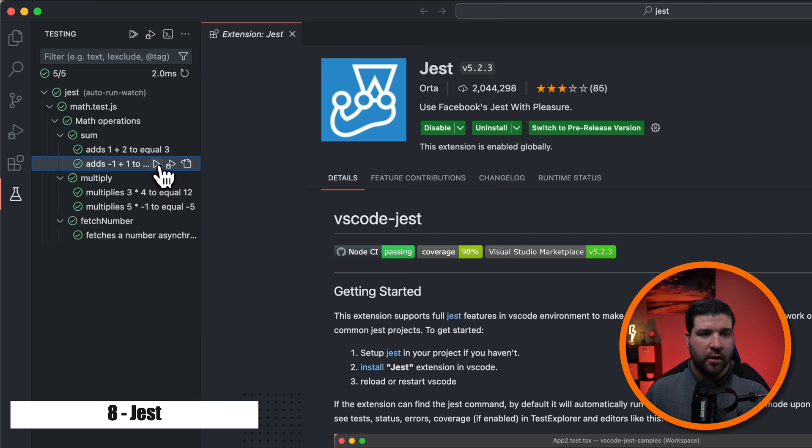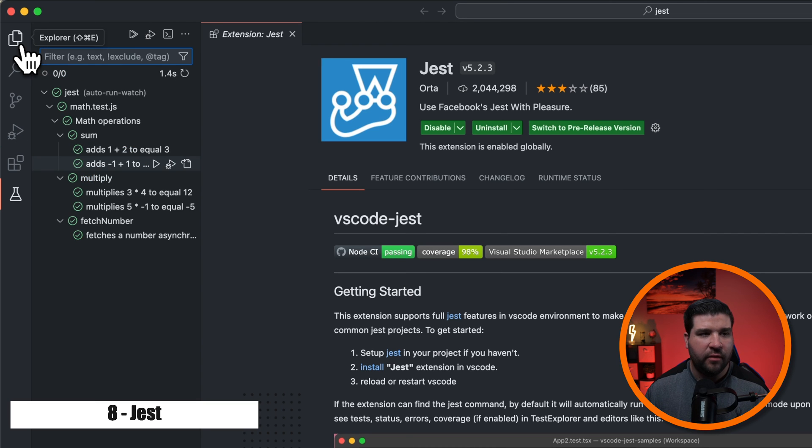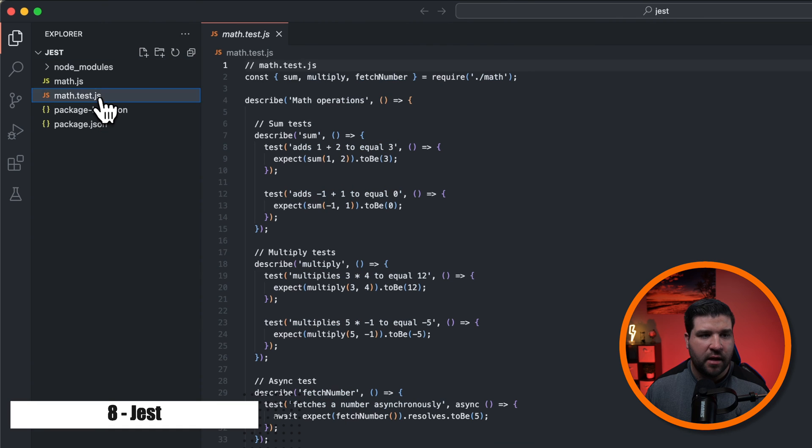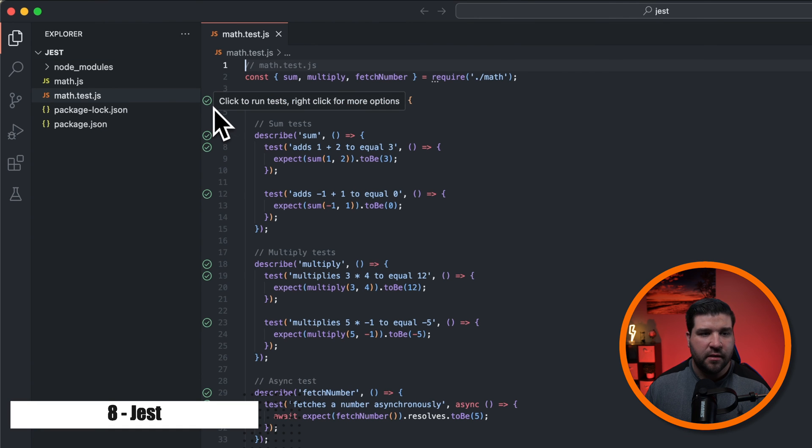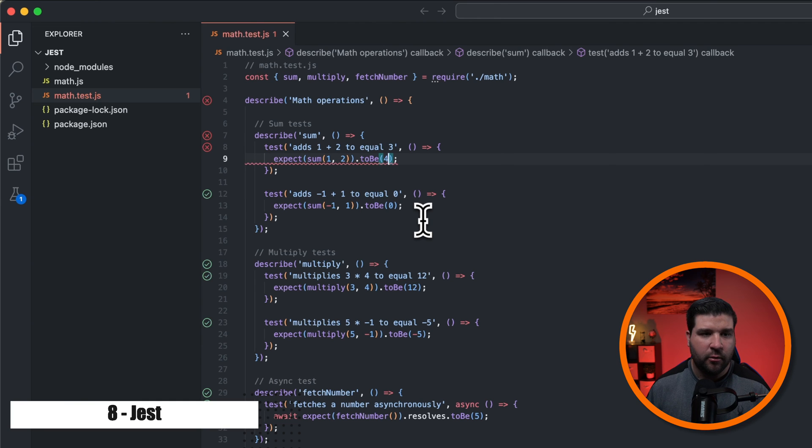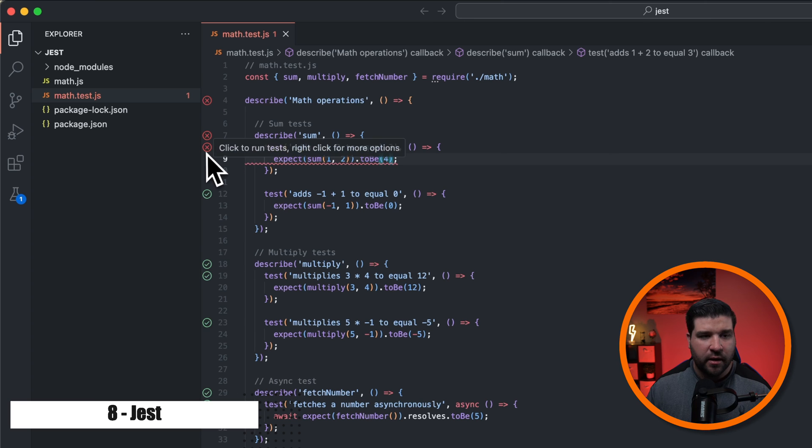We can also run the tests again or debug the test. Also, if we open up the Explorer and navigate to our test file, we can see these green check marks beside each of our tests. And if I change one of these tests to fail and then save the file, we can see that test is now failing.